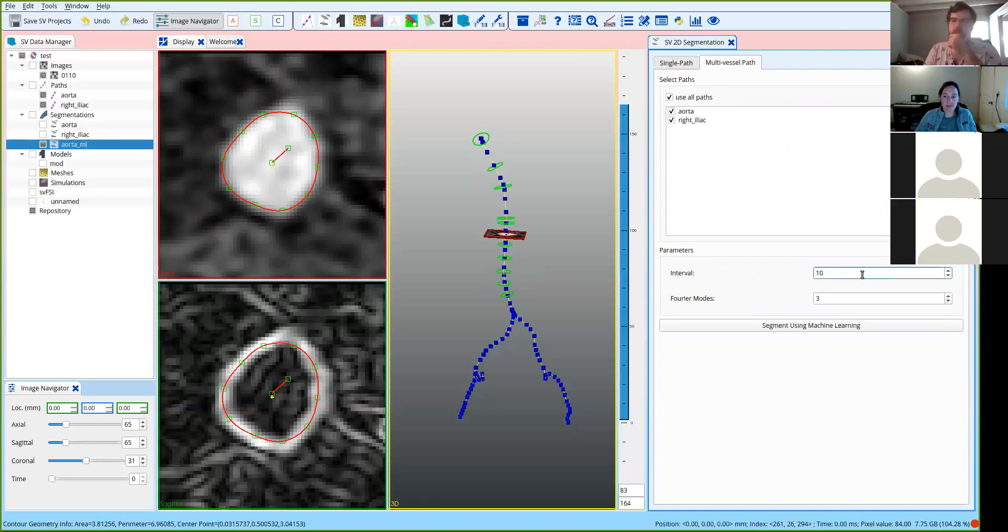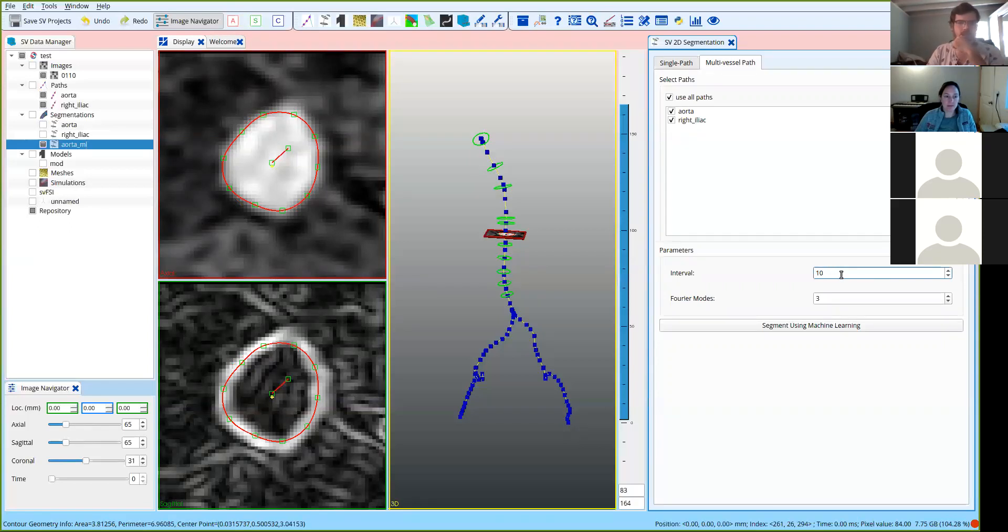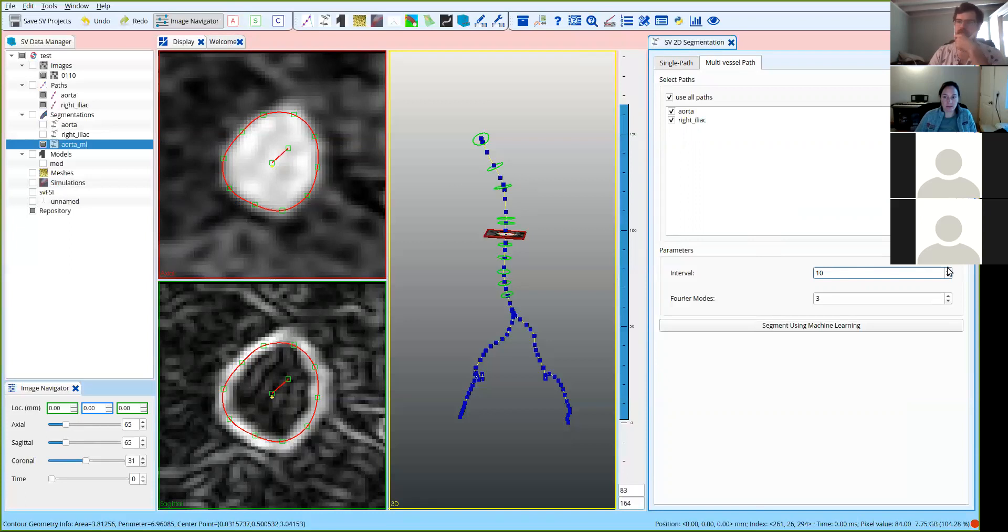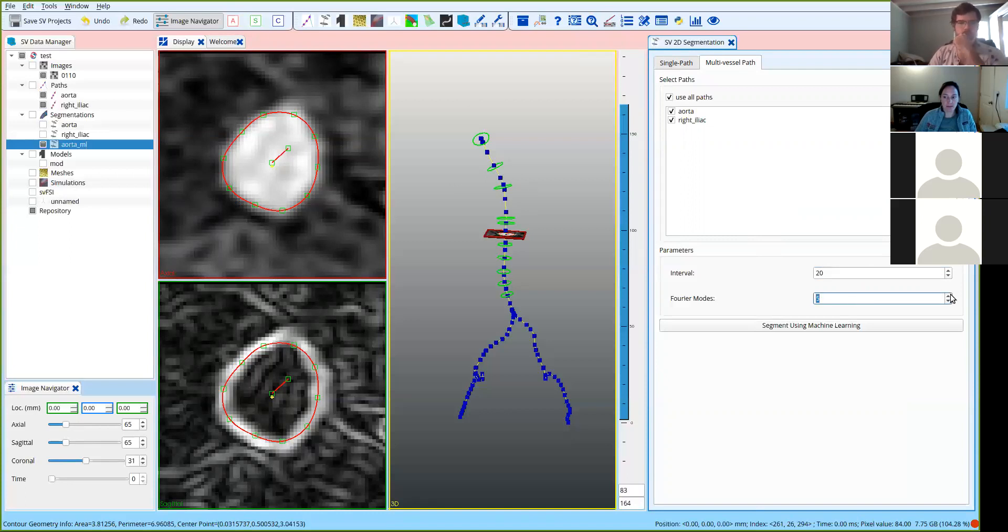The next thing you want to choose is the distance between segmentations. So this is the spacing between the segmentations, which as Catherine said, you don't want that to be too small because then you could be creating a surface that's overly jagged, or you could get overlapping segmentations. So let's do 20 here, because as we saw from before, that seems to be about right. Again, you can choose the Fourier modes. So let's do seven to see what the difference is. And then once you've chosen that, you click segment using machine learning.